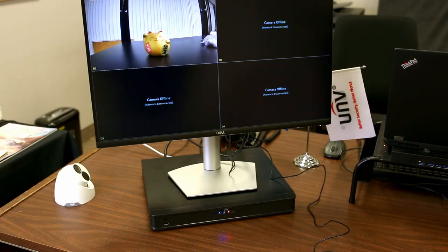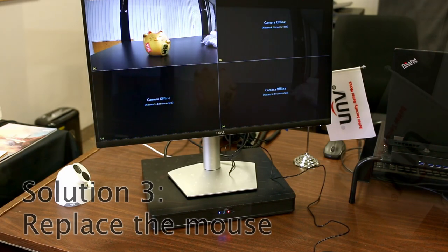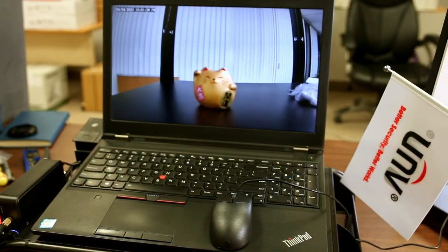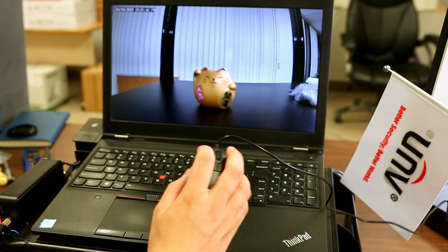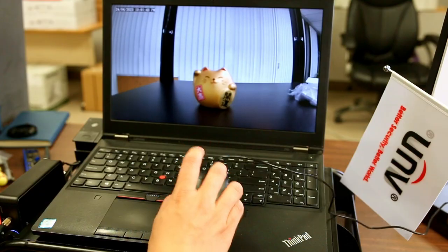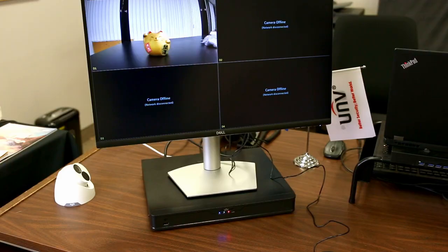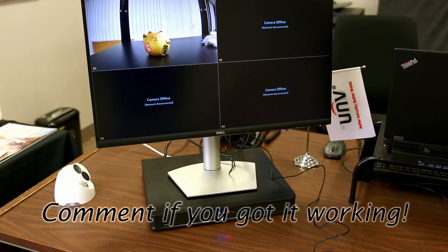If neither of the solutions worked, you may need to replace the mouse. You can verify that the mouse is the issue by testing it on a different computer. If it doesn't work on that computer, then most likely the mouse is no longer working, and you can try using a different mouse.